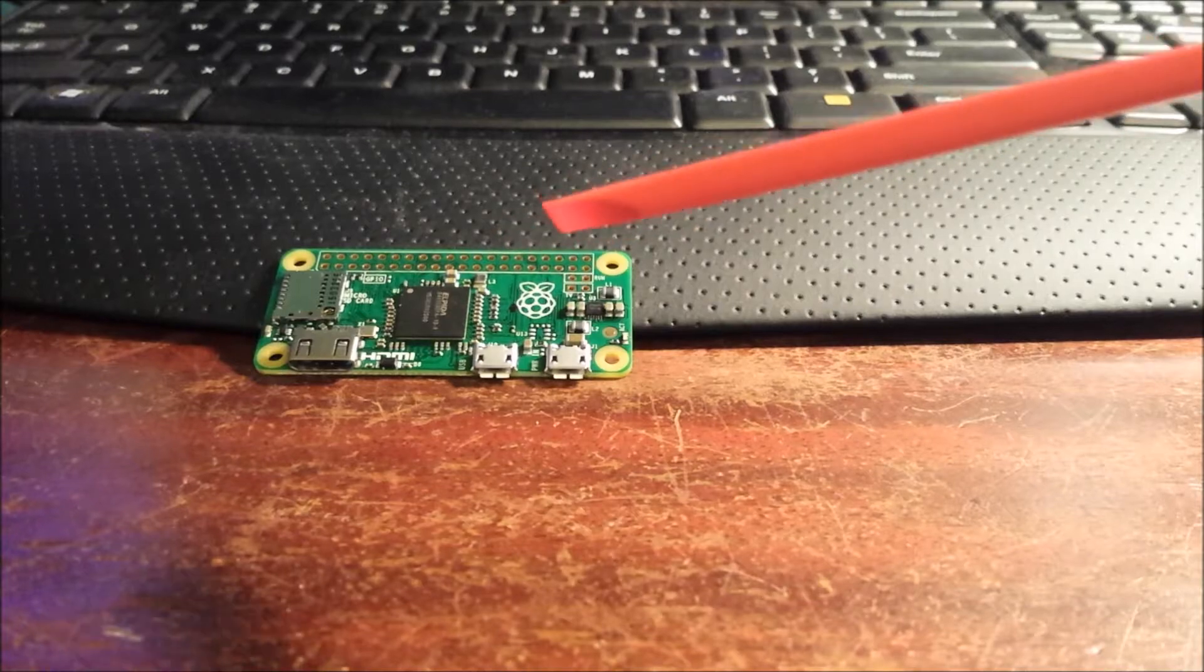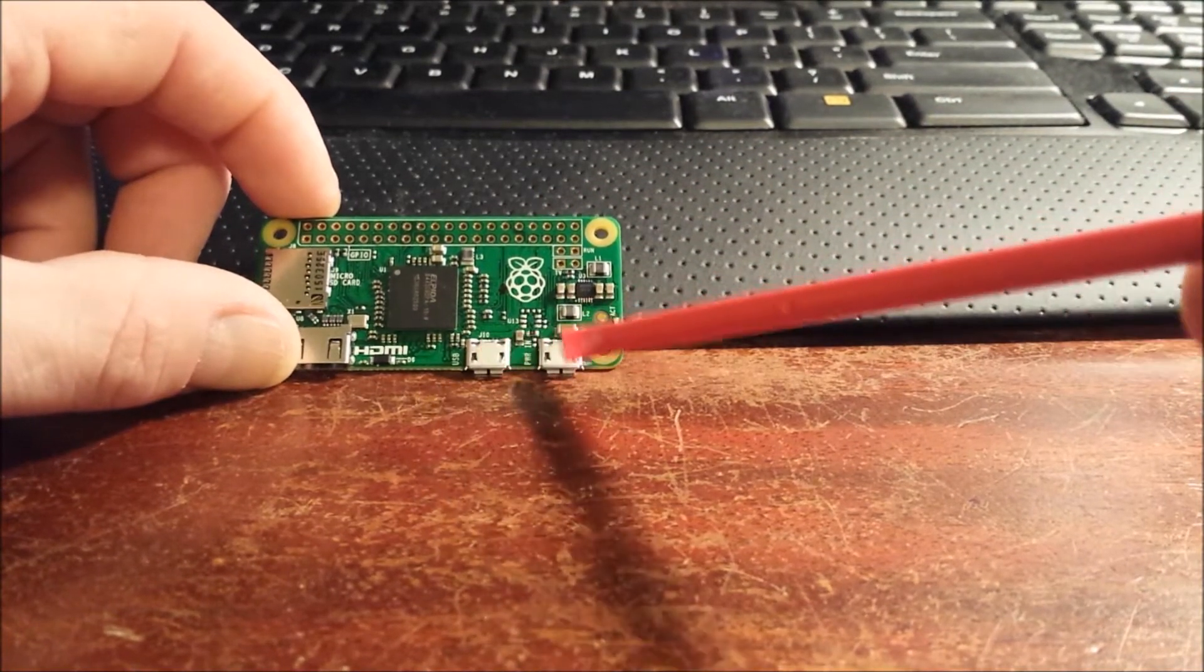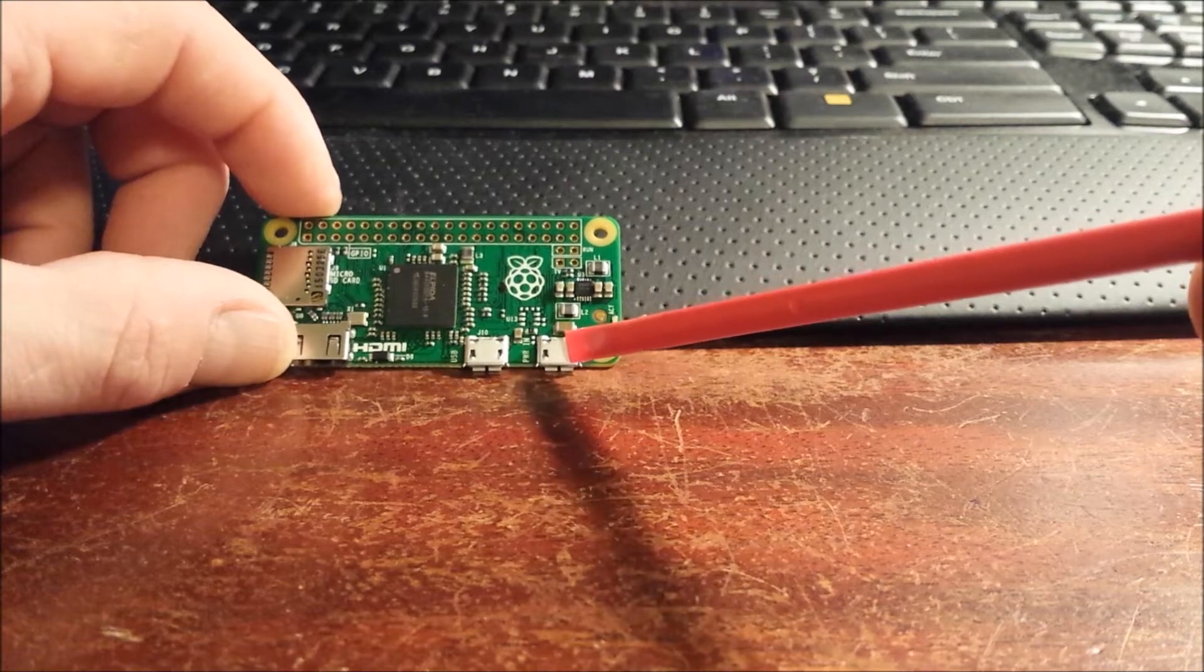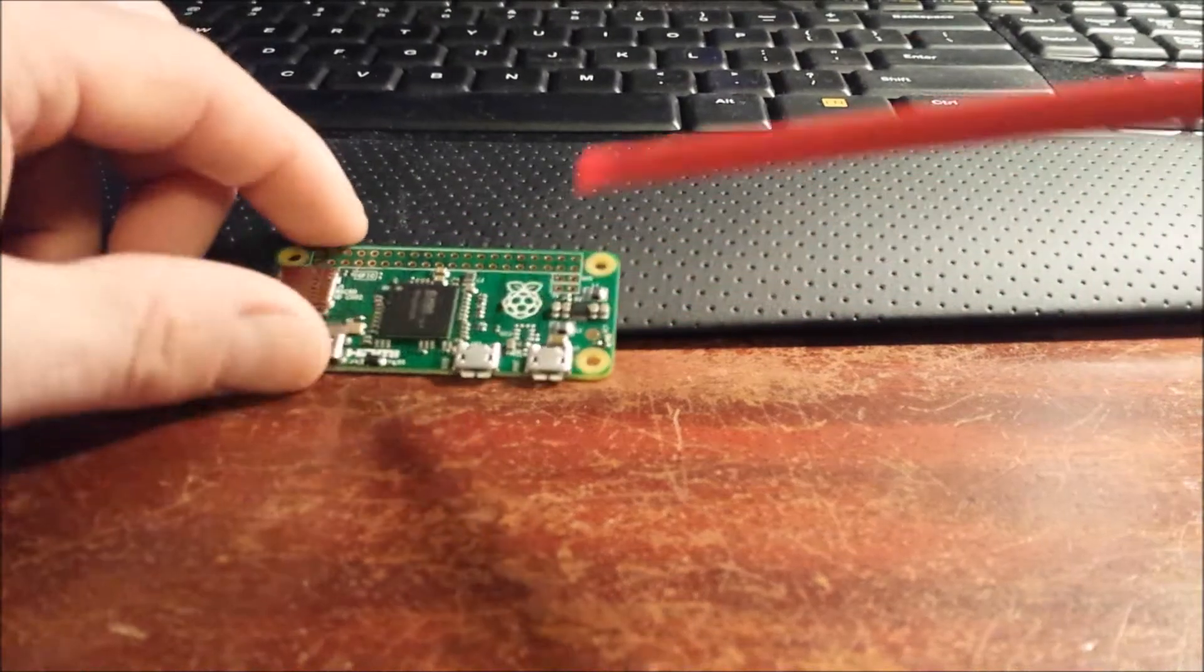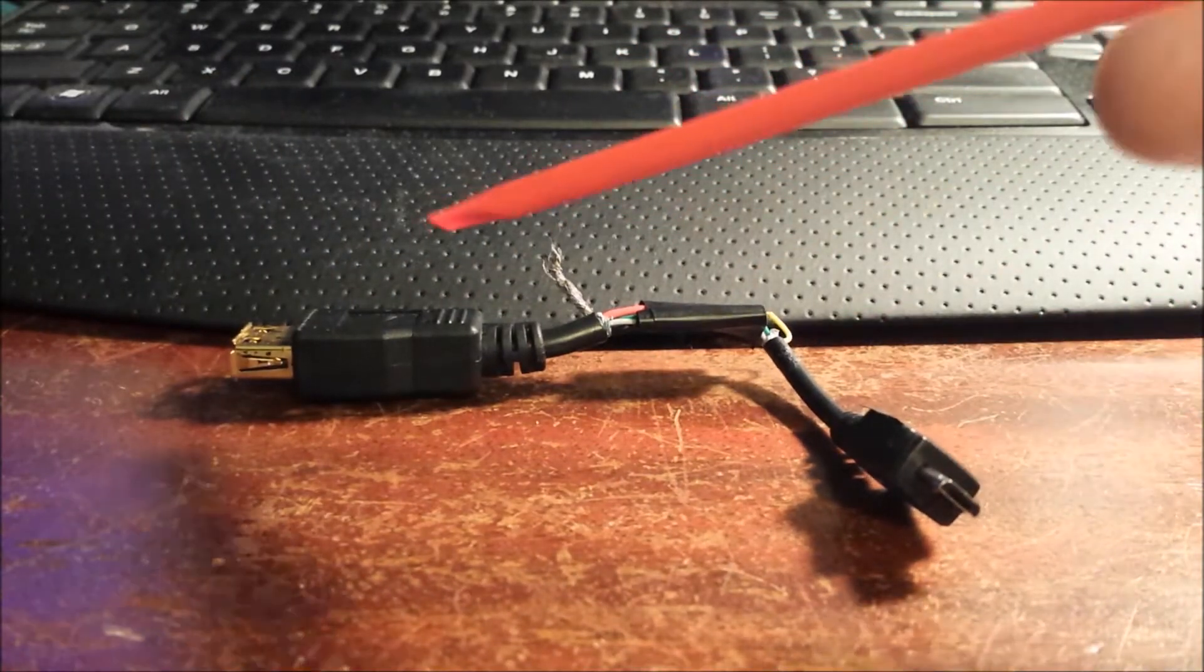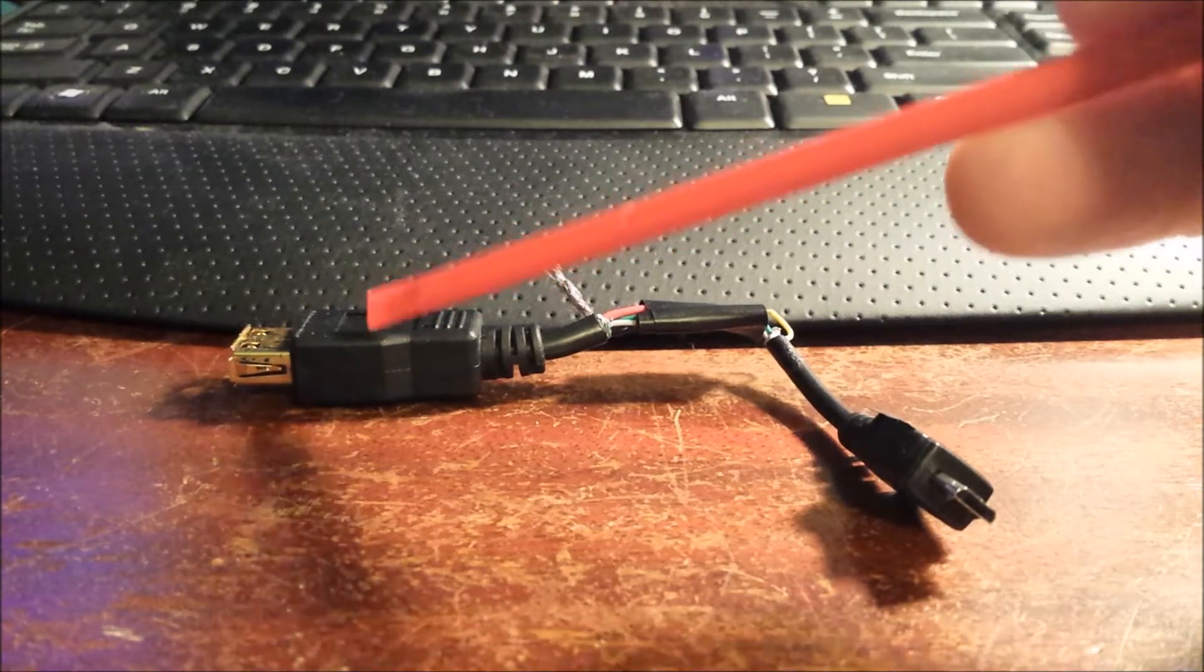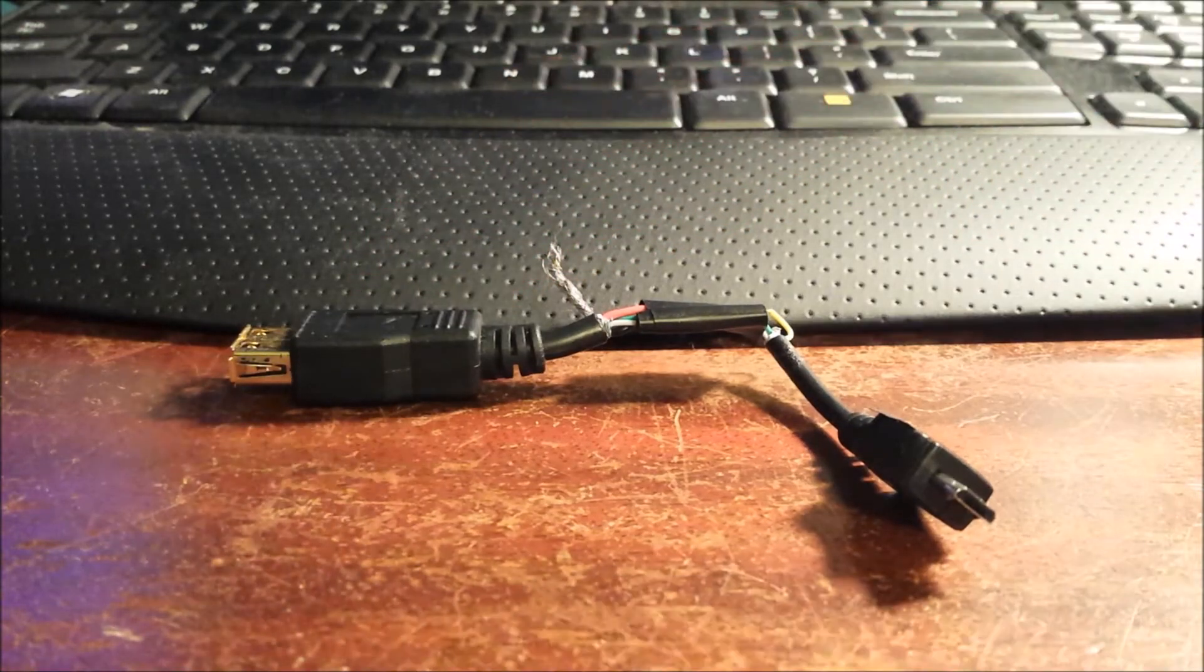However, what I didn't realize is that it has two micro USB ports. One for power, which is your standard Android cell phone charger, and then one for USB on the go. So you're going to need one of these cables. This is micro USB to regular USB so that you can run a USB hub so that you can have a keyboard and a mouse.